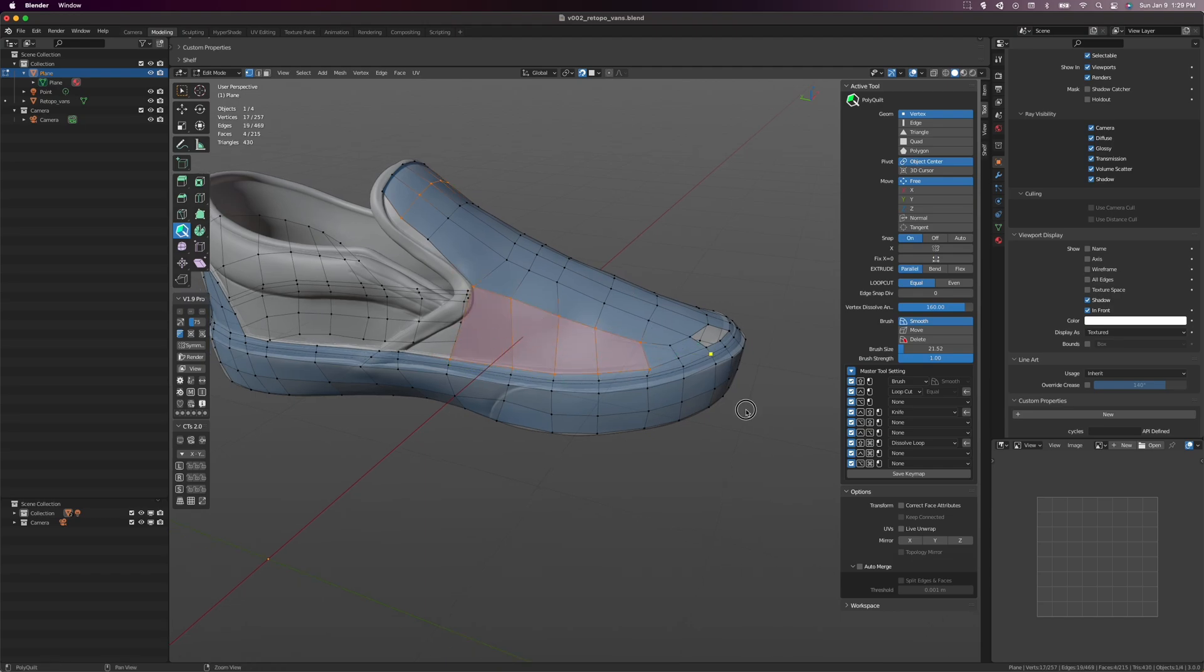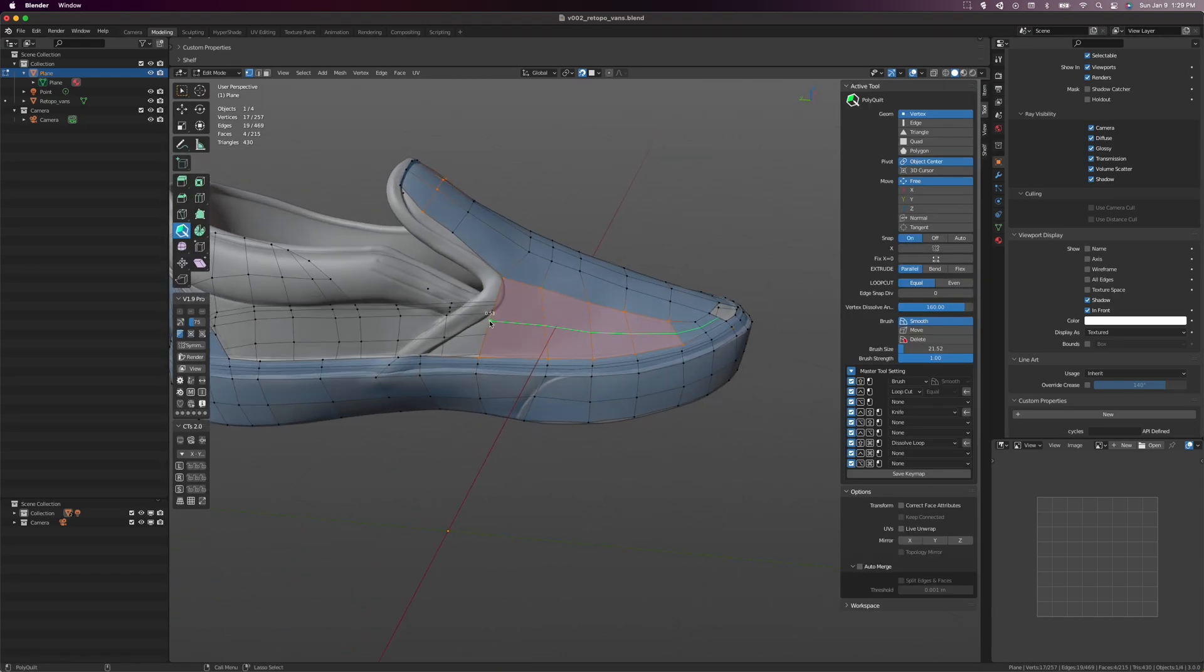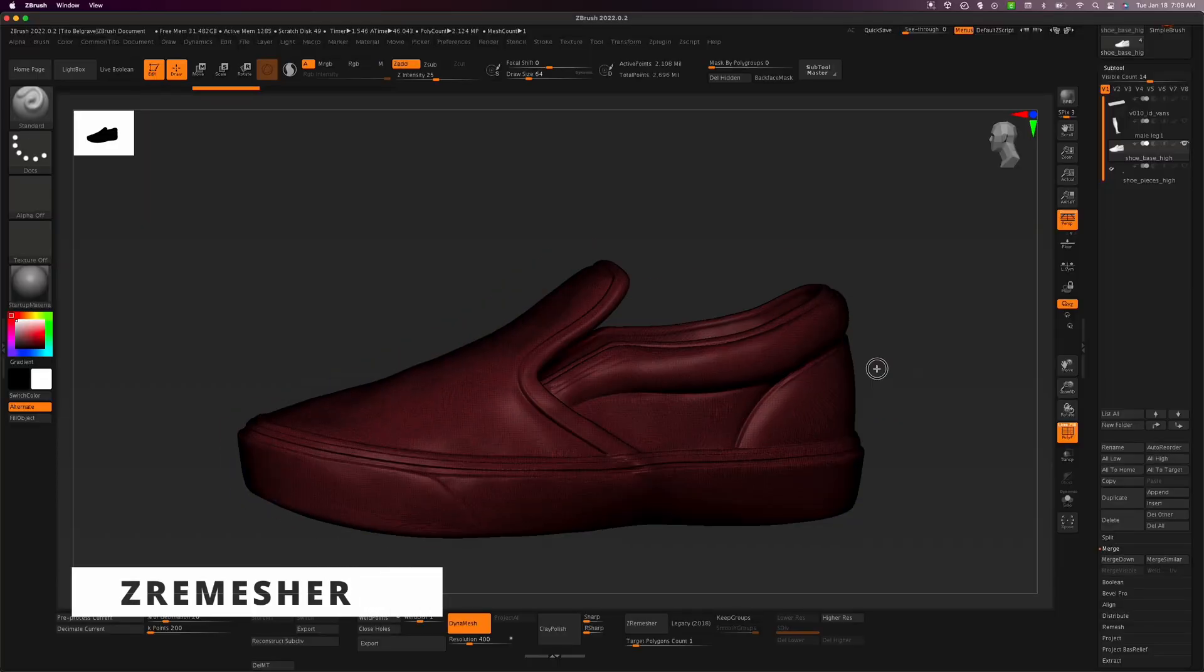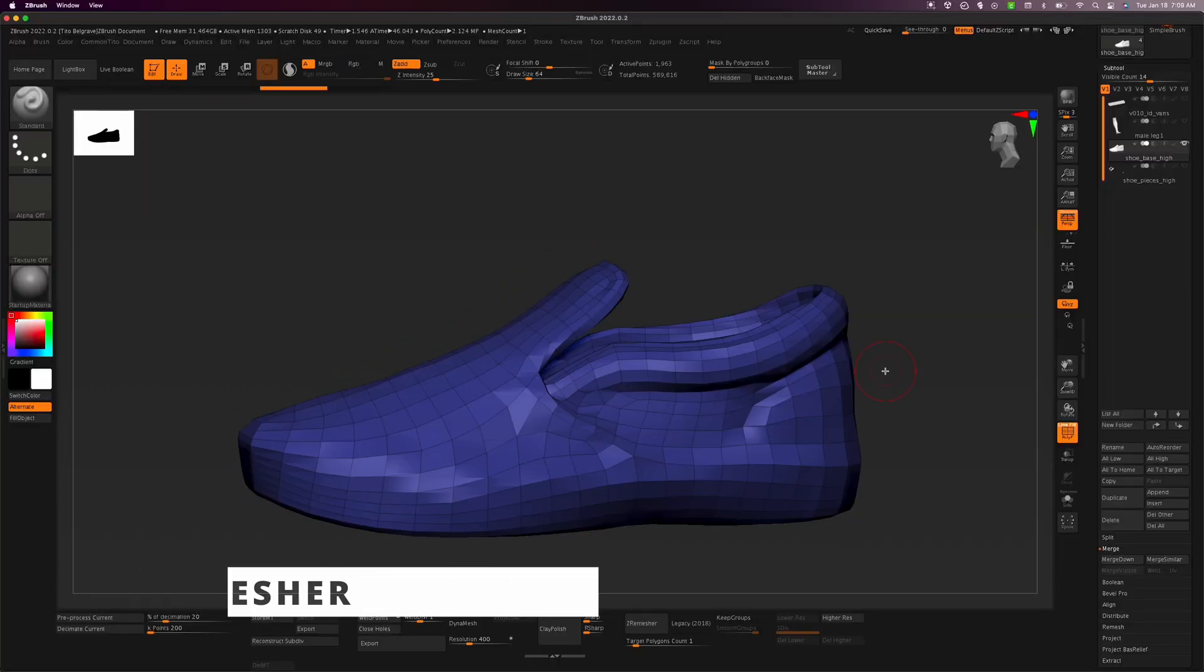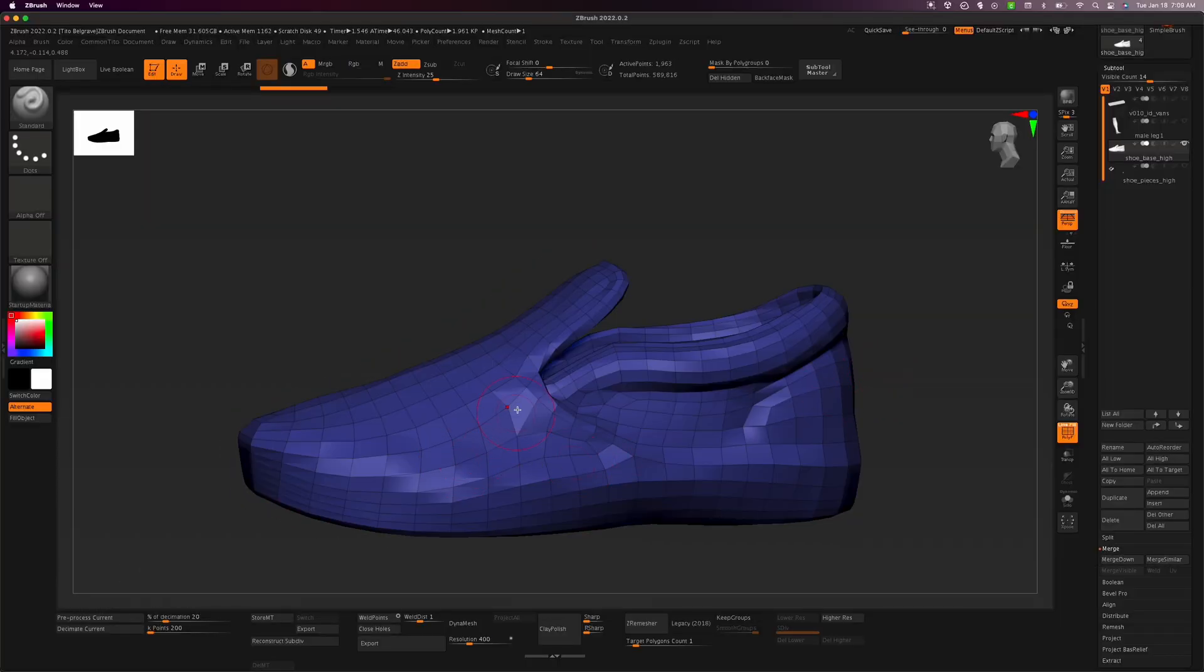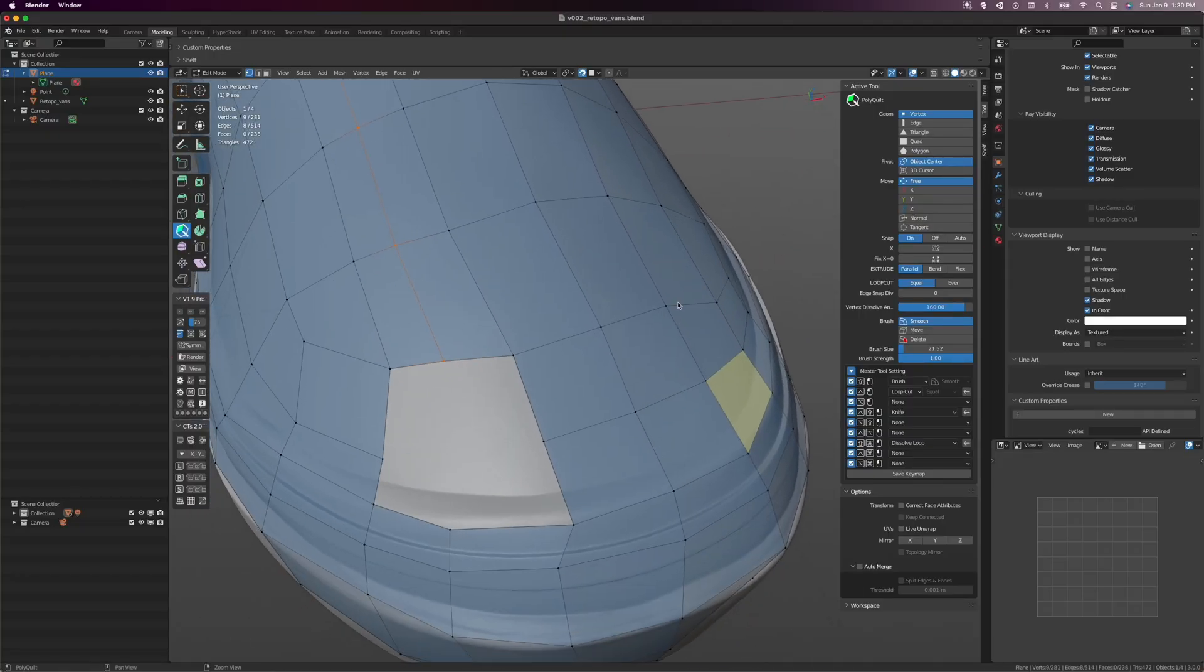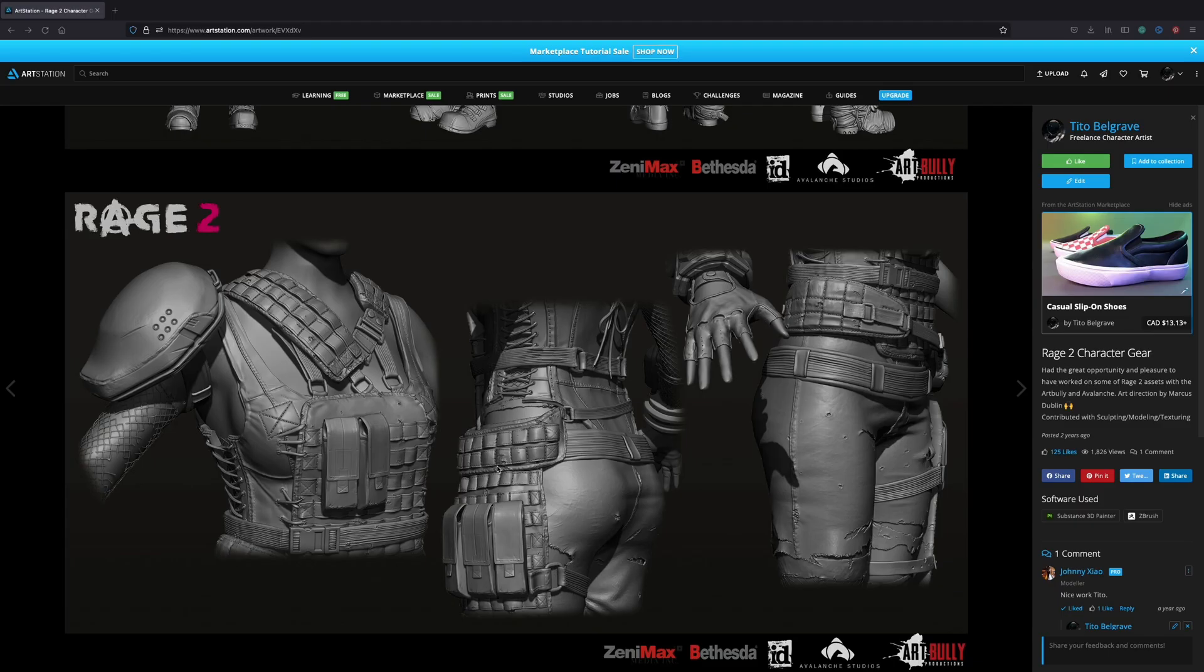I'm going to be frank, retopology is the worst part of the creation process for me, and the automated processes more often than not can be more work than necessary. Though with this add-on, I found that it simplifies the process considerably.